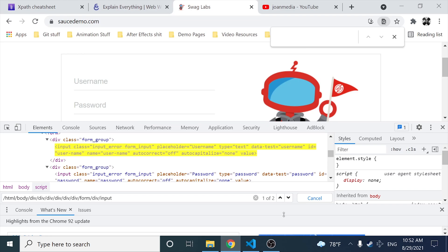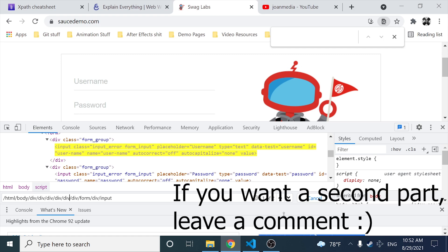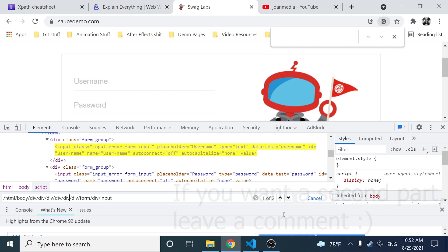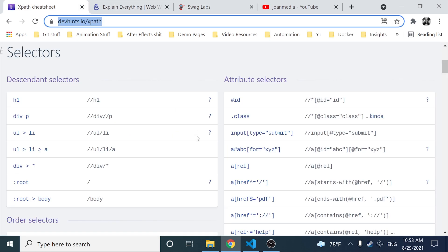Hey everyone, welcome back to Joan Media. Today I have a very interesting video about XPath expression basics. We're going to learn what is an XPath, the two different types which are absolute and relative XPath, and also some dynamic strategies to find elements — for example, looking for text that contains something, or using and/or expressions. Watch this video until the end because you're going to learn a lot.